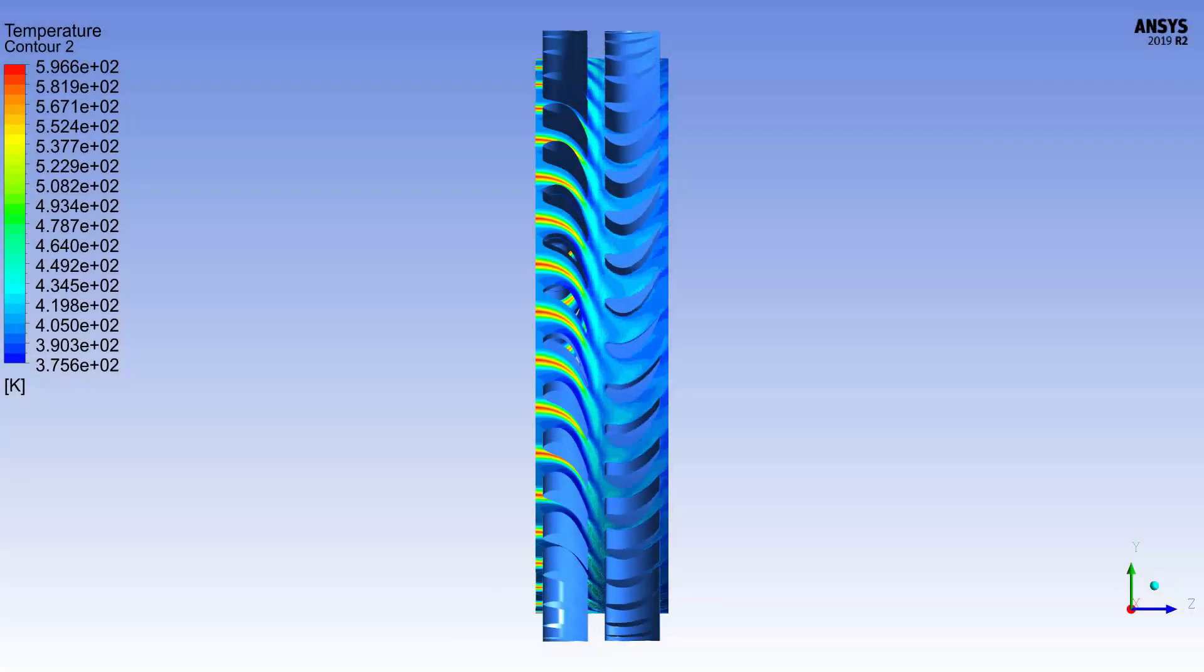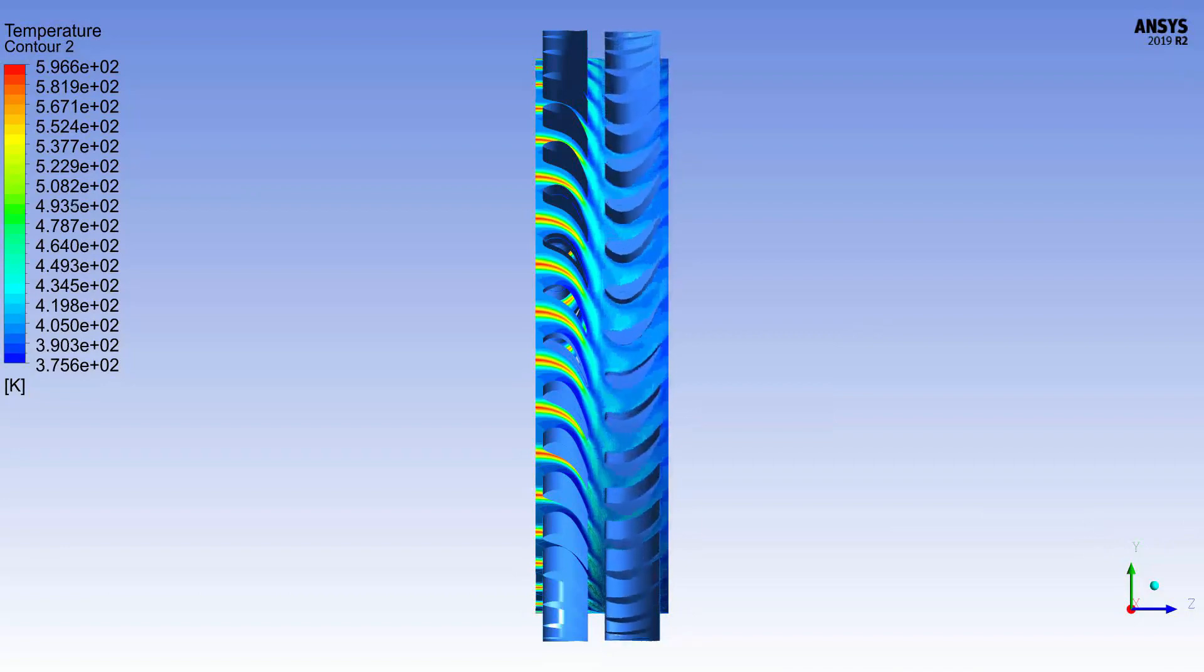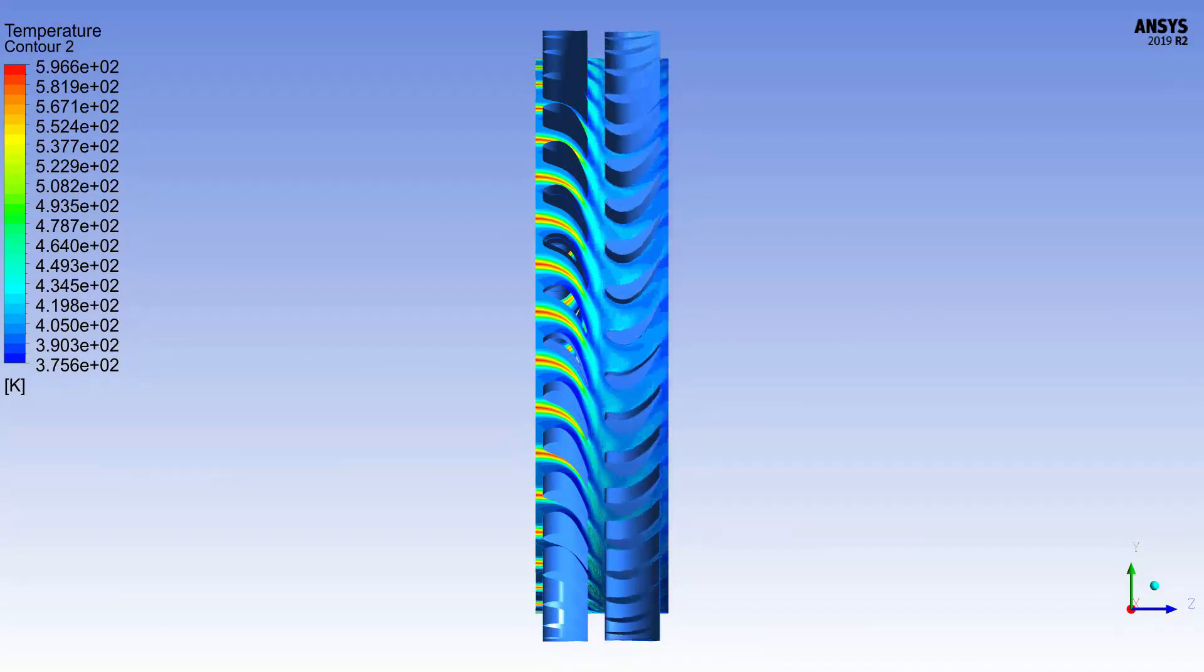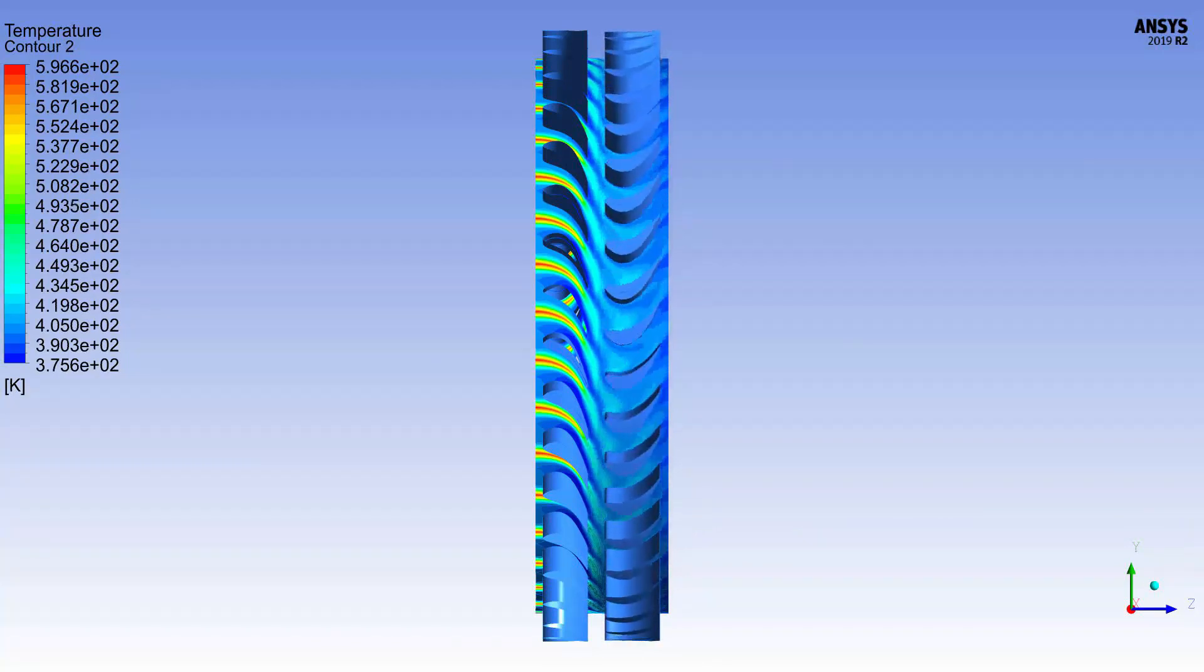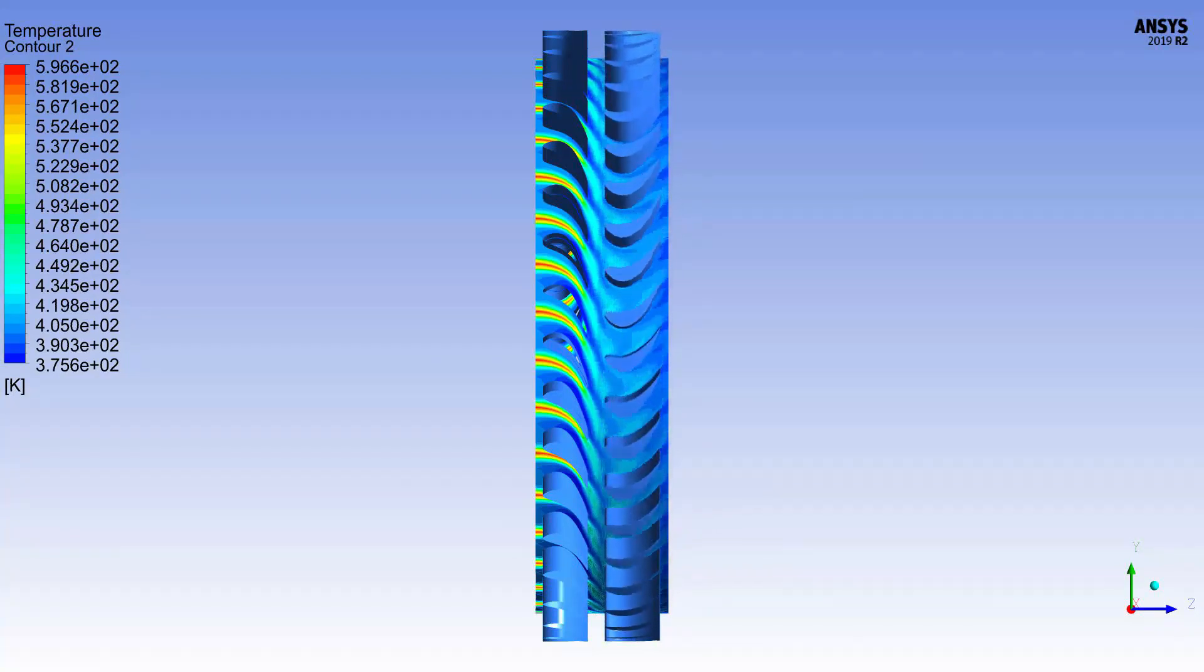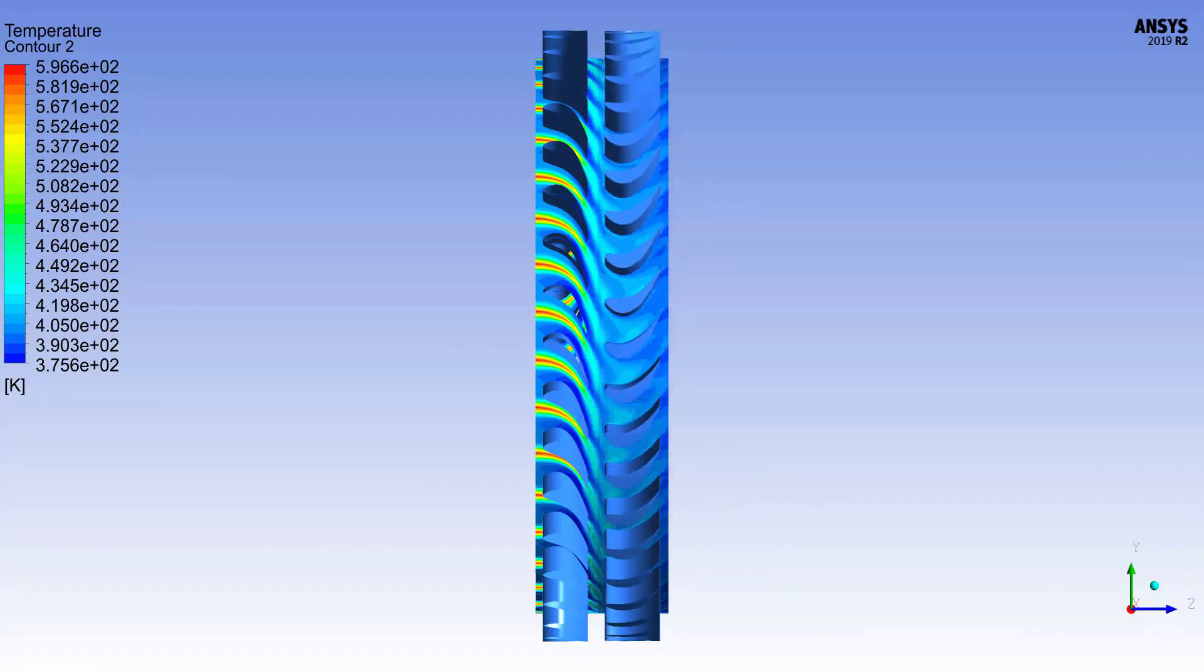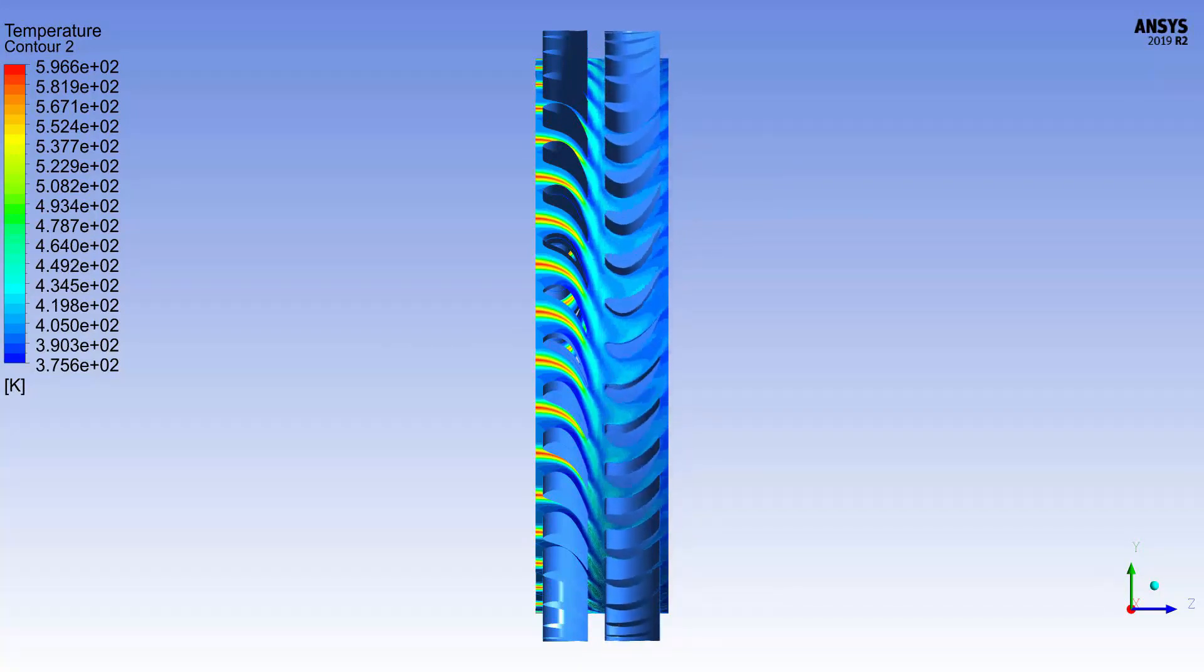From this animation, you can see the fluid's temperature variations and hot streak migrations within a single period. This concludes this demonstration showing how to analyze and post-process a transient blade row problem with conjugate heat transfer.